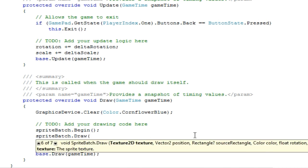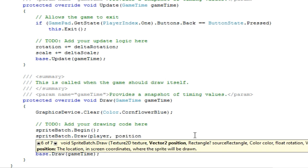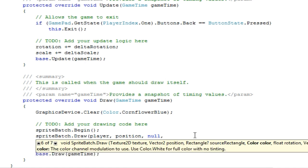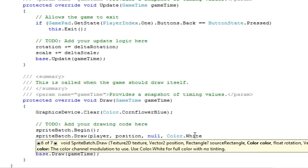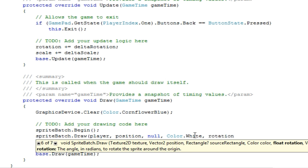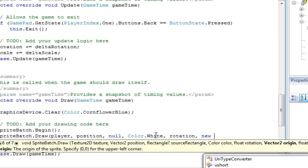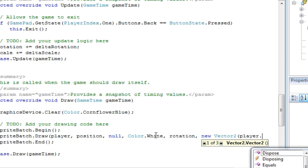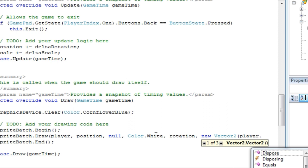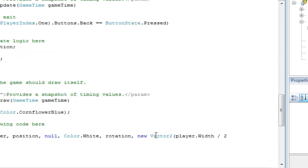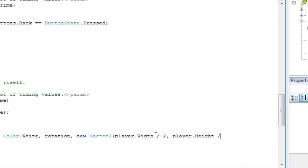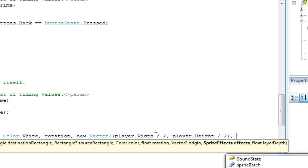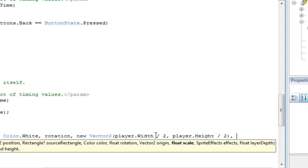SpriteBatch.draw. And I'm going to choose about, let's do 6 of 7. So now this is player, position, null, color.White, rotation, new Vector2. This is the origin we talked about in a previous tutorial, which is player dot width divided by 2, player dot height divided by 2. That signifies the center of the sprite. Sprite effects. Whoops. As I mentioned in a previous tutorial, you need to watch out for that. It will jump to—I don't know if you—and exactly are about these 3 different dimensions.